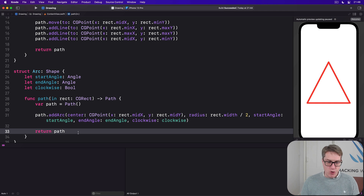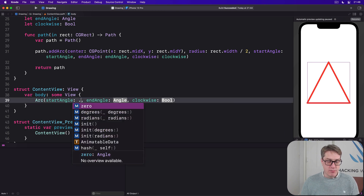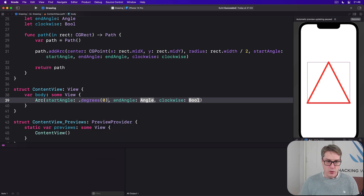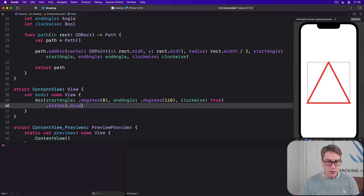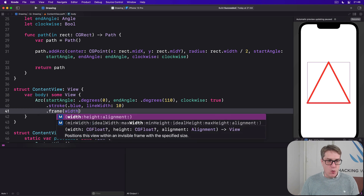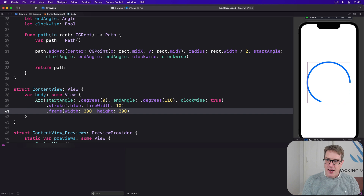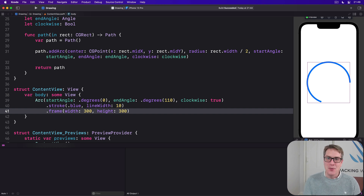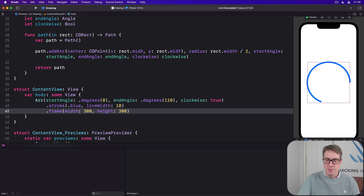Now with an arc shape, we can try drawing it. We'll replace the triangle with an Arc with startAngle of .degrees(0), endAngle of .degrees(110), clockwise true, stroked with blue and line width 10, with a frame of 300 by 300. Relaunching the preview — we asked for 0 to 110 degrees — but the output looks nothing like what you'd expect. We asked for a clockwise arc from 0 to 110, but we appear to get an arc from 90 to 200 in a counter-clockwise rotation.